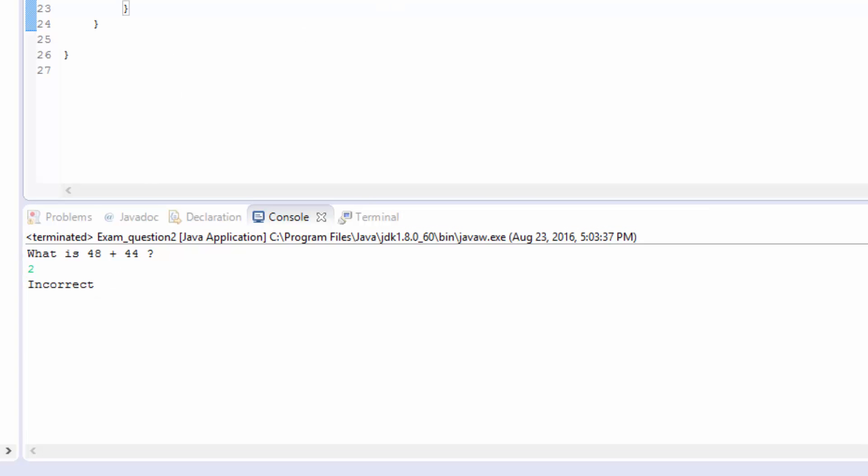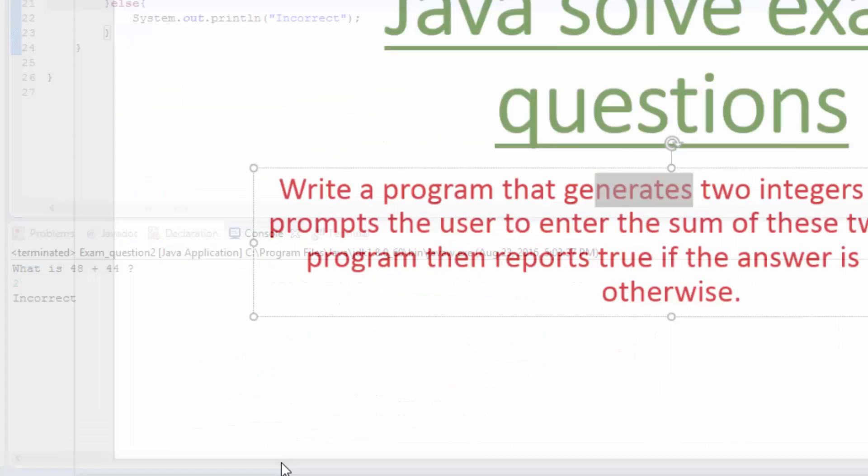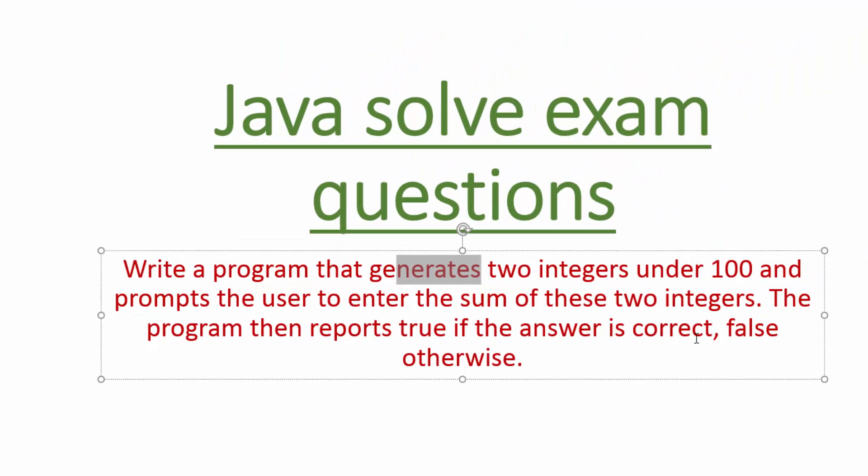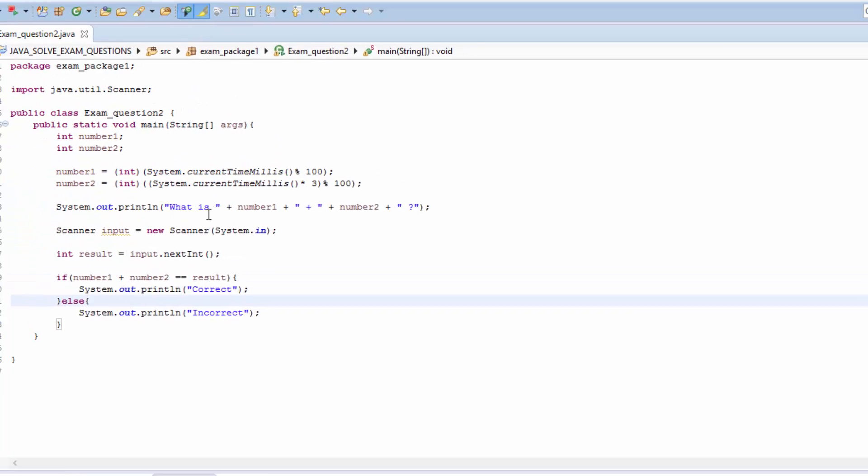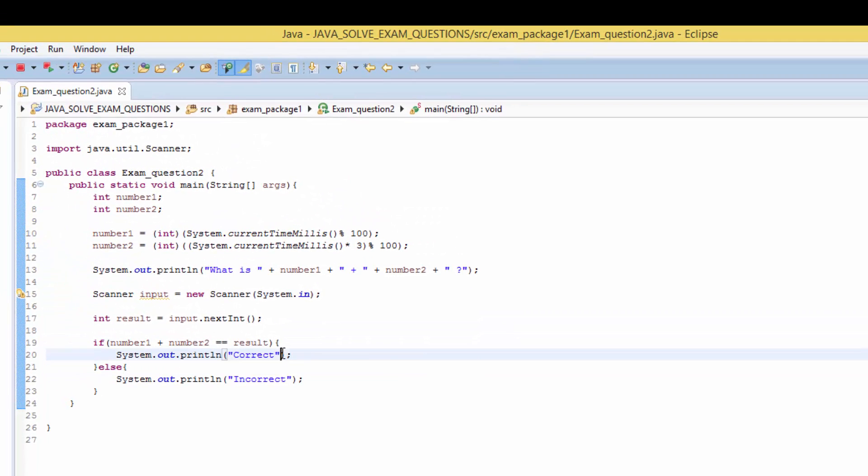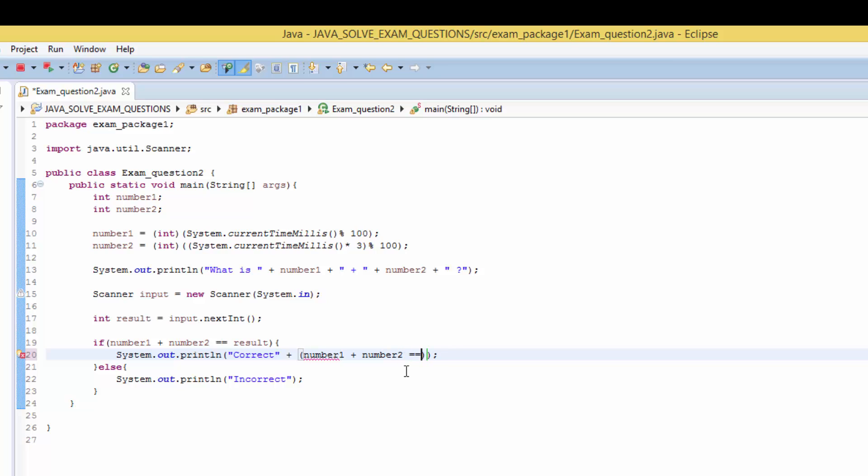According to our question, it says the program then reports true if the answer is correct and false otherwise. What we have to do here is we have to concatenate number1 plus number2 equal to result.